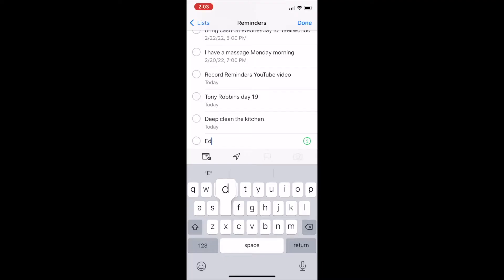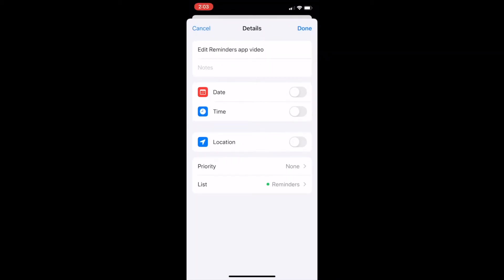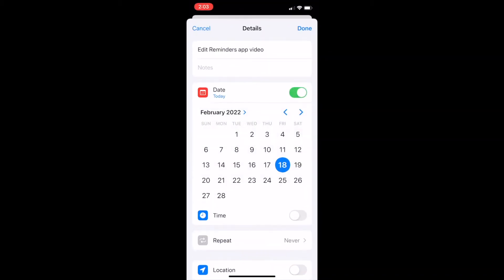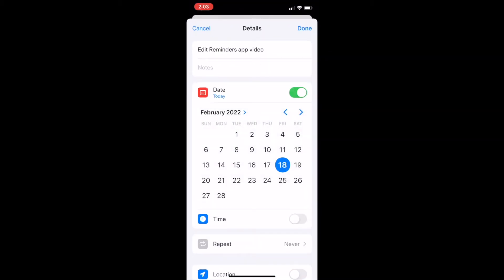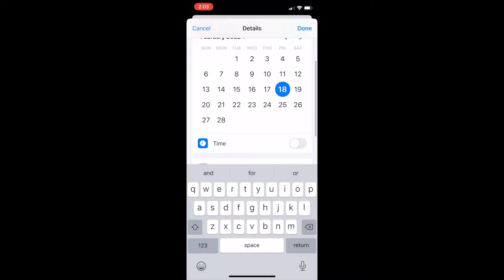How to add dates and times to items on your to-do list. Tap on the eye icon if you want to add more details about this action item. Here you can tap on a due date for that action item. You could add some specific notes about that action item, and you could even enter in a time.